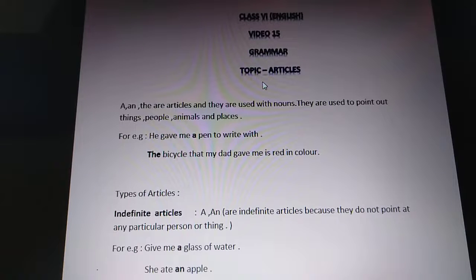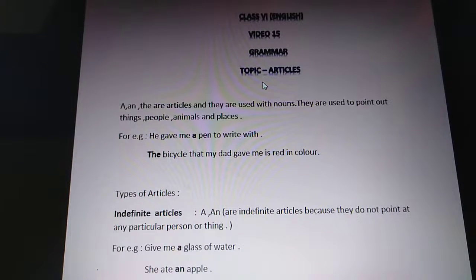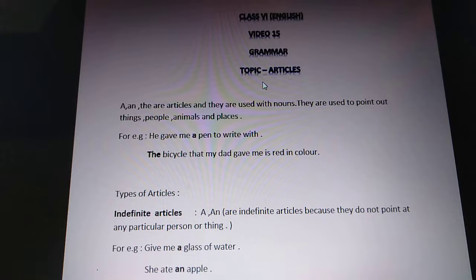Hello children. Here I am with a new topic of grammar, that is articles. This topic is not very new to you — you have been doing this topic in your previous classes. Now there are some additions in every topic when you grow up and move into your next classes, so here we will see a little bit different things, and now let's revise what we have done in our previous classes.